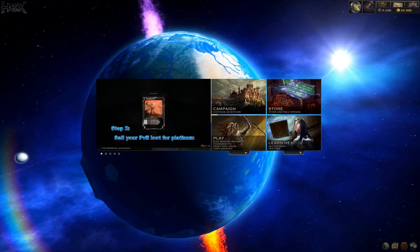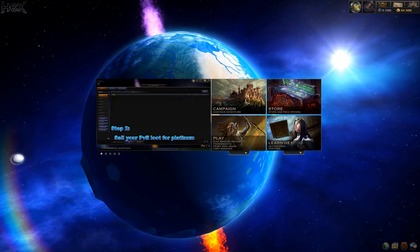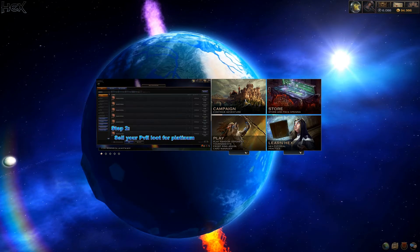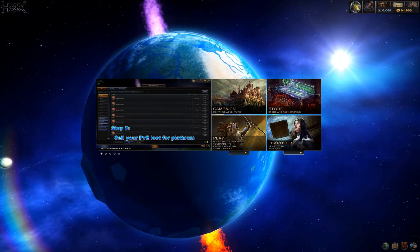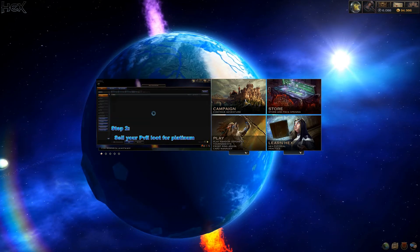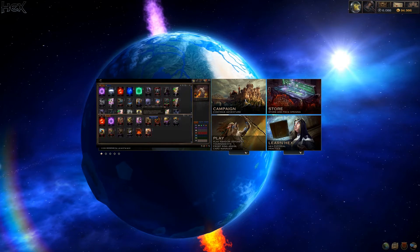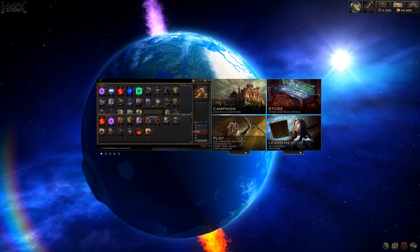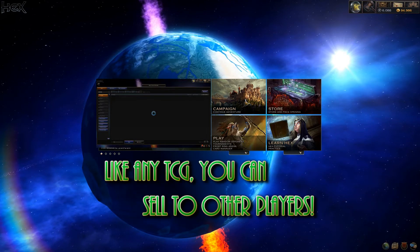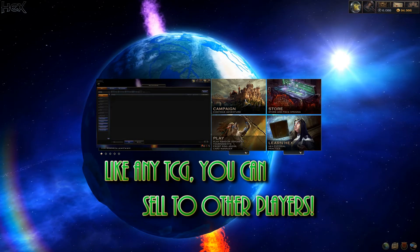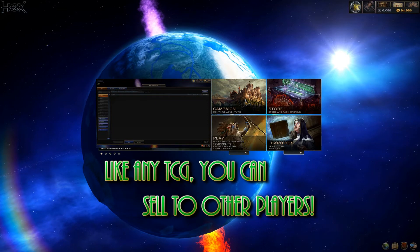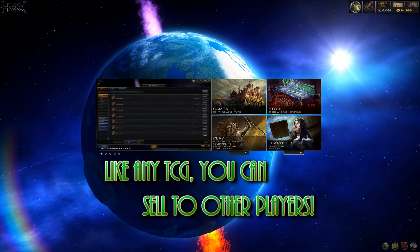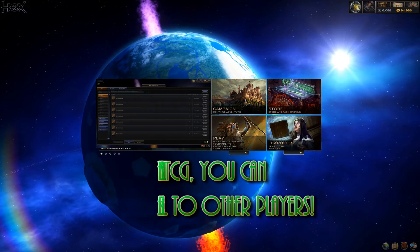In part 2 of my How to Hex series, I talked about selling your extra cards and equipment for Platinum. While the in-game Auction House is what you'll use for the vast majority of your sales, don't forget that, just like playing a physical card game, you are surrounded by a vast community that might be interested in what you have to sell.